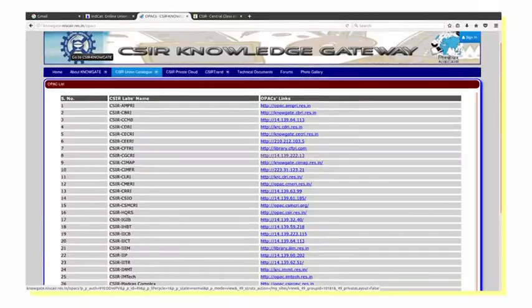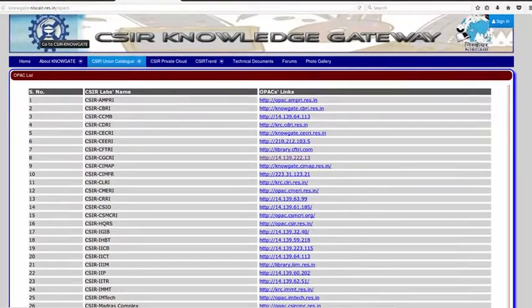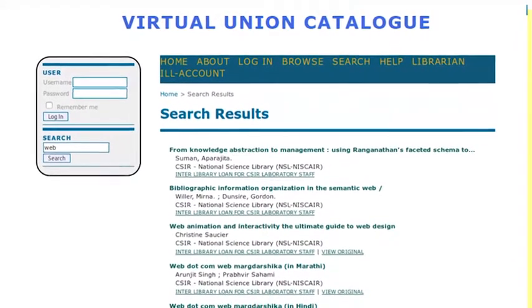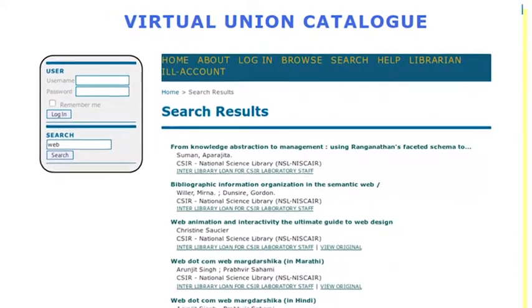Another union catalog in India is called CSIR Knowledge Gate. All CSIR libraries — all 40-42 national laboratories — are now using Koha, which is OAI-PMH compatible. They are harvesting bibliographic records from each Koha instance in different CSIR labs into a national CSIR Knowledge Gate, which is essentially a virtual union catalog. They have used the PKP harvester for this purpose. The interface shows minimum bibliographic details and indicates which library holds a book, but fails to show the real-time item level status of that document. This is again a serious lacuna in the virtual union catalog of CSIR.